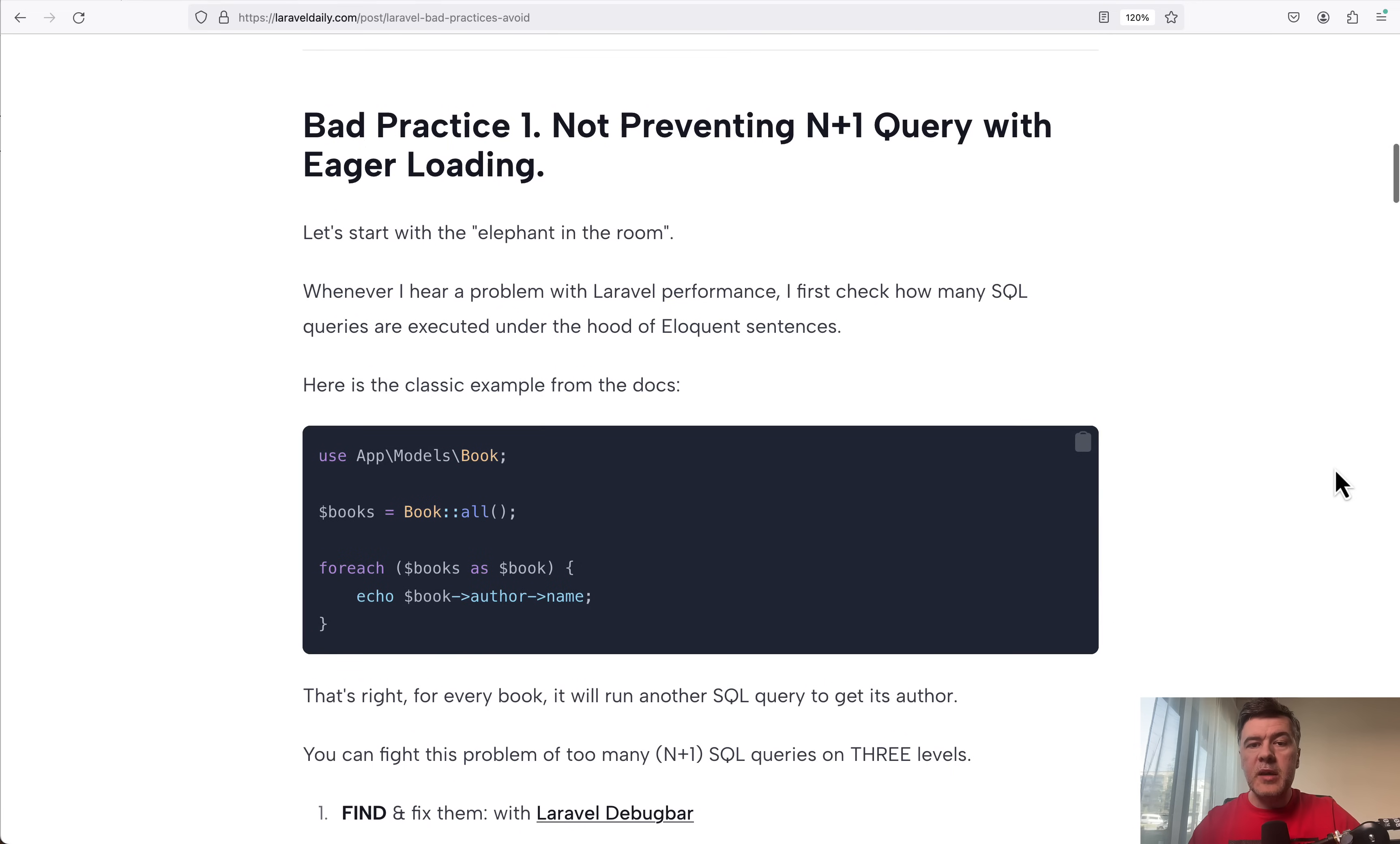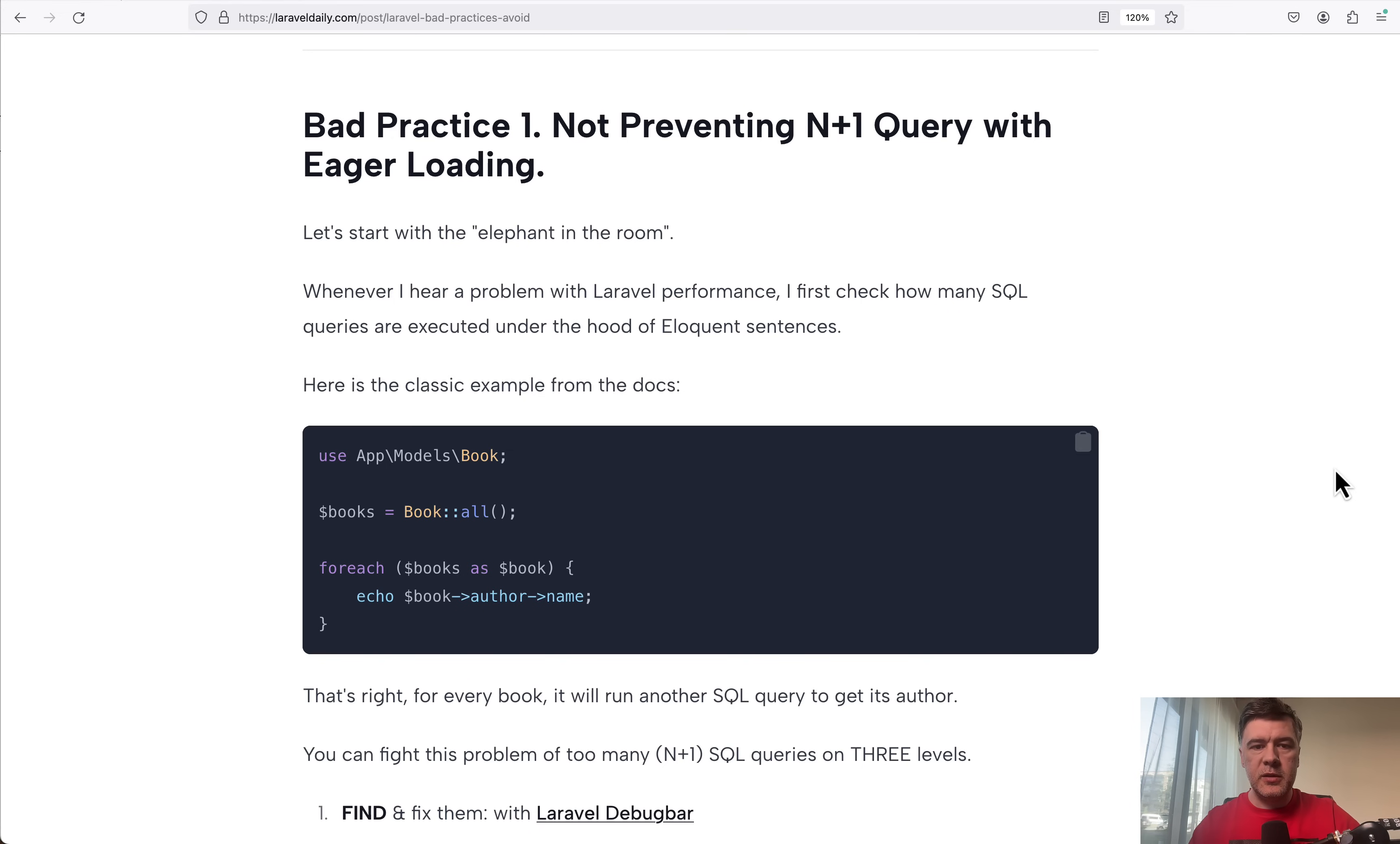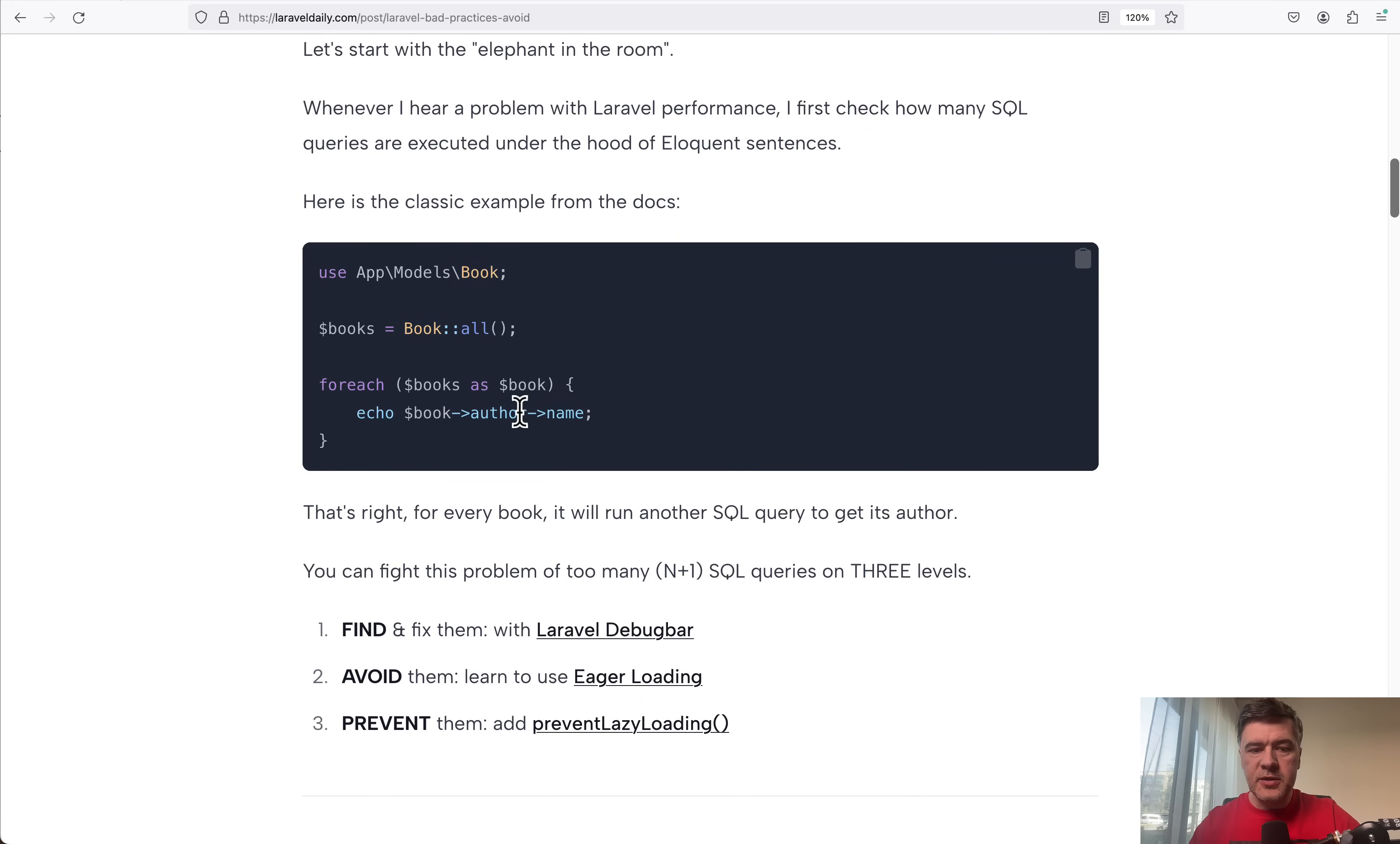Bad practice number one is kind of elephant in the room. N+1 query is by far the number one reason for performance issues. Whenever I see that question on forums or somewhere to debug the slow Laravel application, the classical example is from the docs.